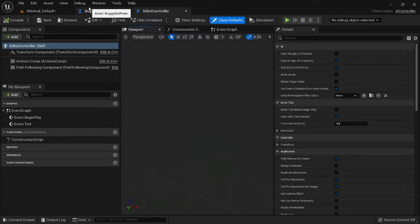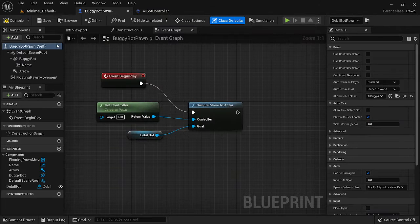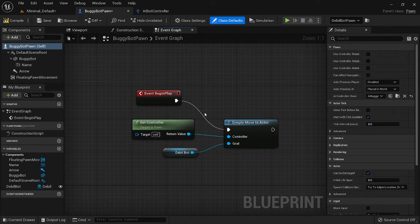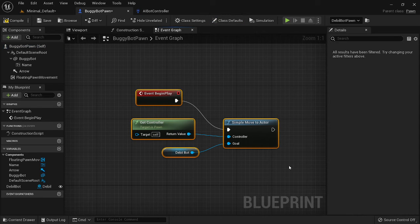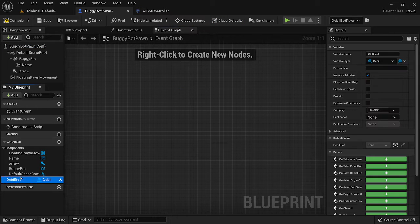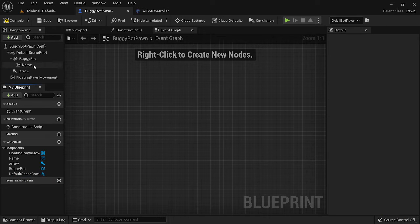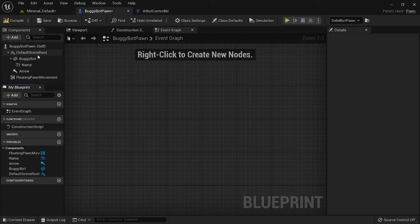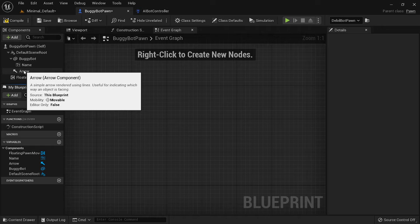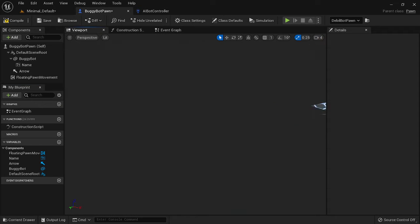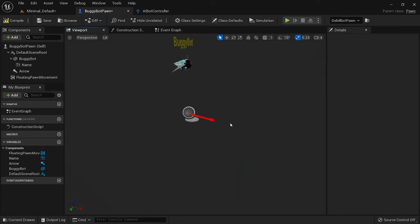Next, we need to go into our bot blueprint and work on it a bit. Let's take a look at our components. You should have your default scene root, the mesh for your bot, and the name floating over your bot. I've added an arrow component so I can always know which way my character is facing — my arrow shows which direction is forward for my character so I can keep track of that.